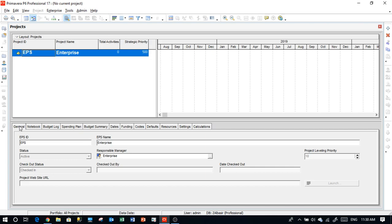Note that we are using Primavera P6 Professional, which is very simple compared to the EPPM web-based version. This is a beginner stage so we'll make it simple step by step until we reach the expert level. However, everything we do is about portfolio management — it's not just creating schedules. Most online videos are about creating schedules with some tips and tricks, but this series is about creating a complete system from A to Z.